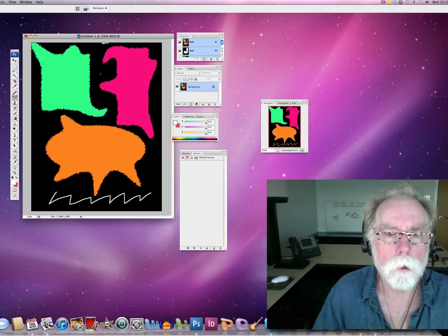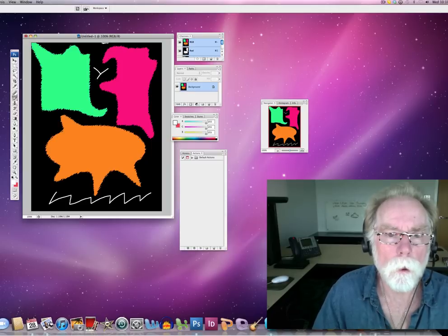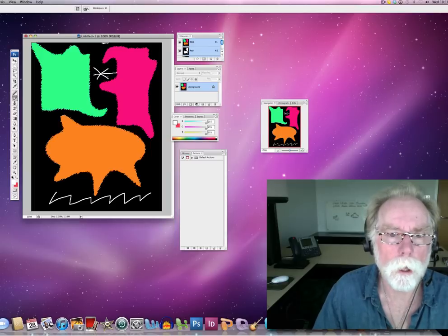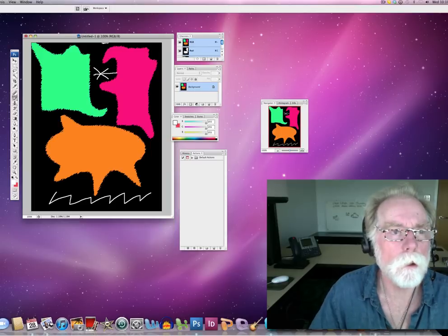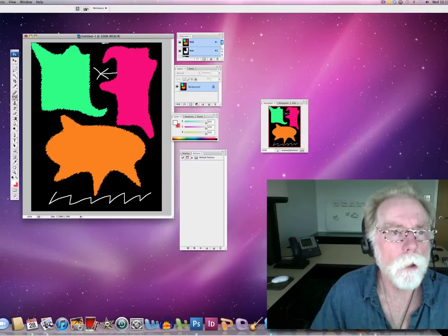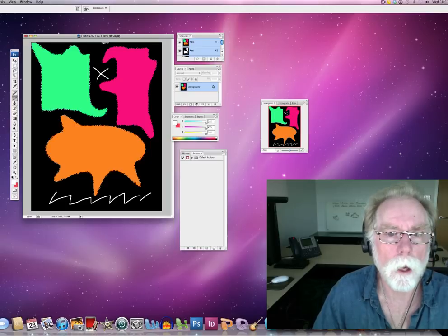OK. And let's go bam, bam, bam, bam, bam. Again, I'm just playing. And I don't like those last two. I'm going to undo that and step backward. I didn't like that one.